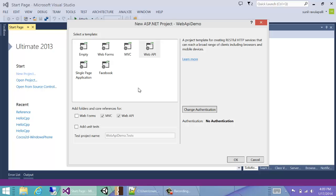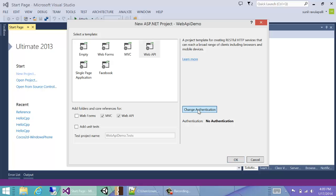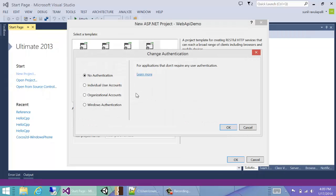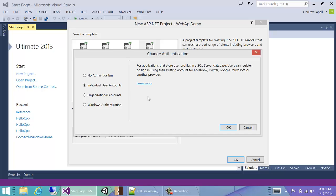We can name it WebAPI Demo and then click OK. Visual Studio will ask what type of web application project we want. We'll choose the Web API. It'll automatically select MVC and Web API, which is OK, and then we would want to change authentication to individual user accounts.